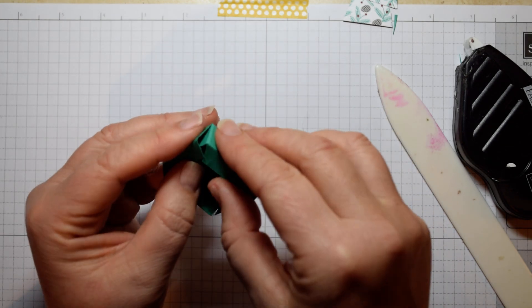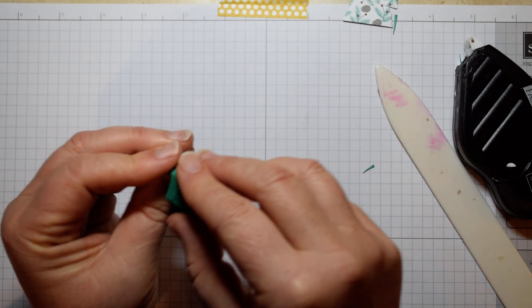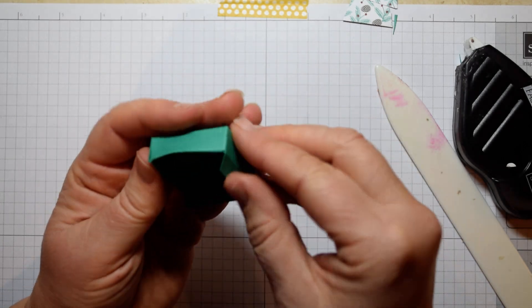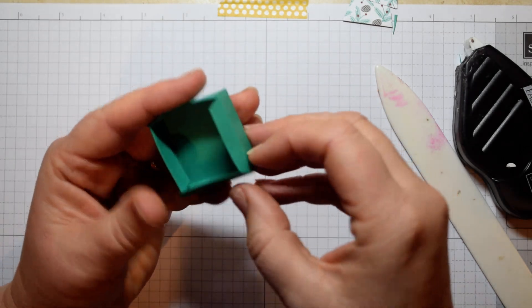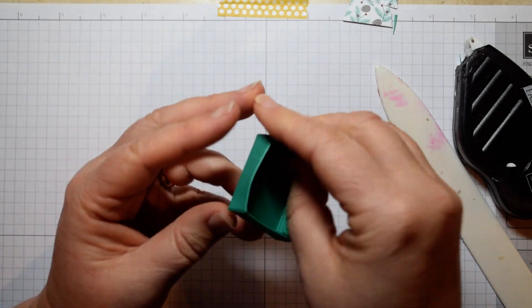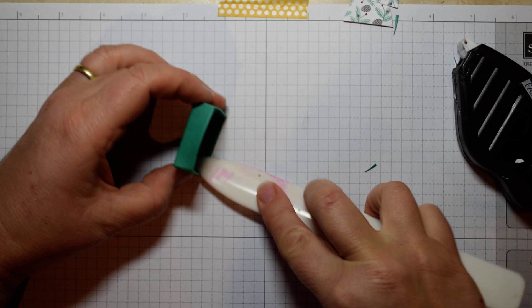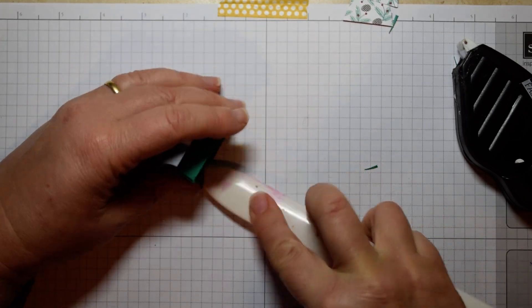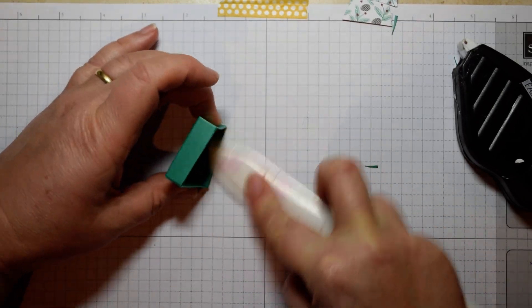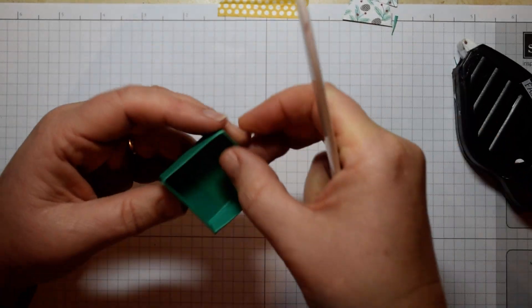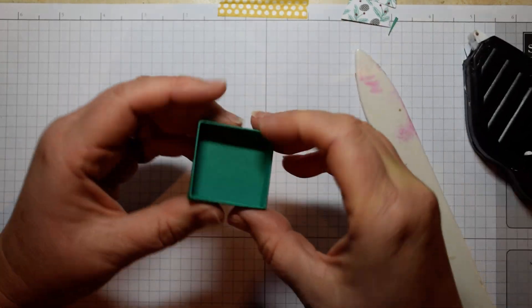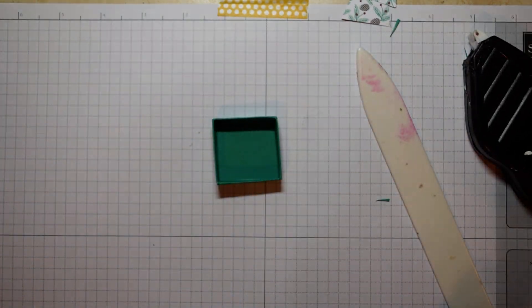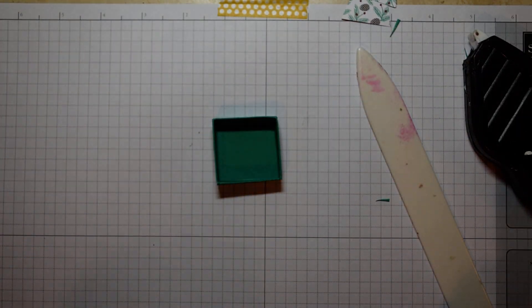All you're going to do is just fold up the four sides like so, and then fold in all four edges and then just give those a good old rub with your scorer. And there you have it.